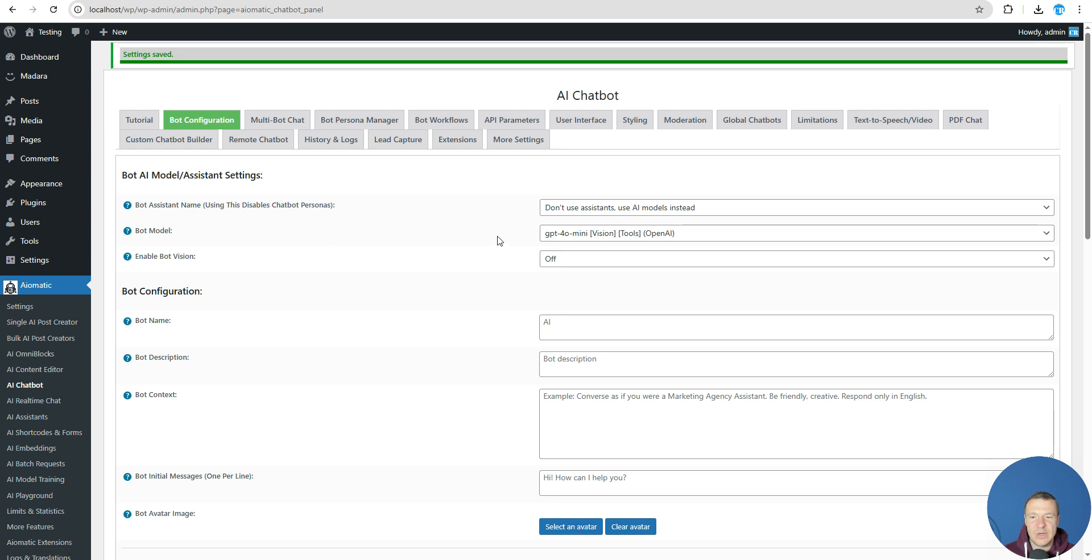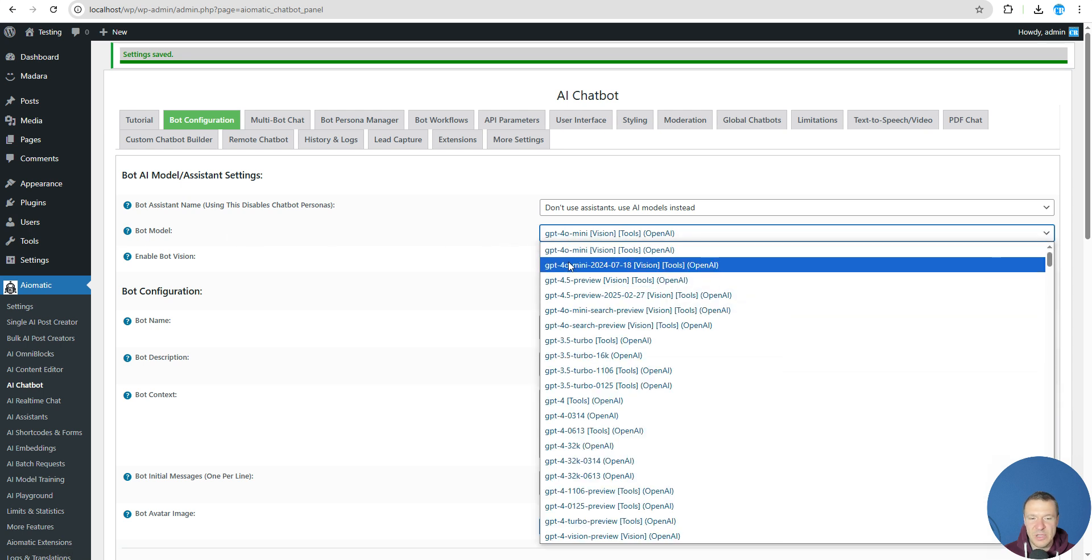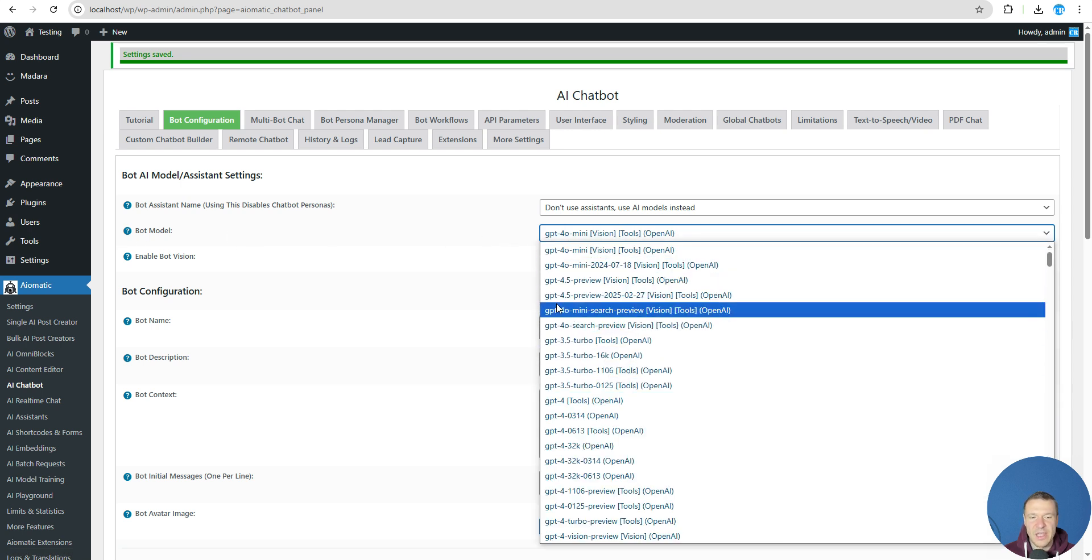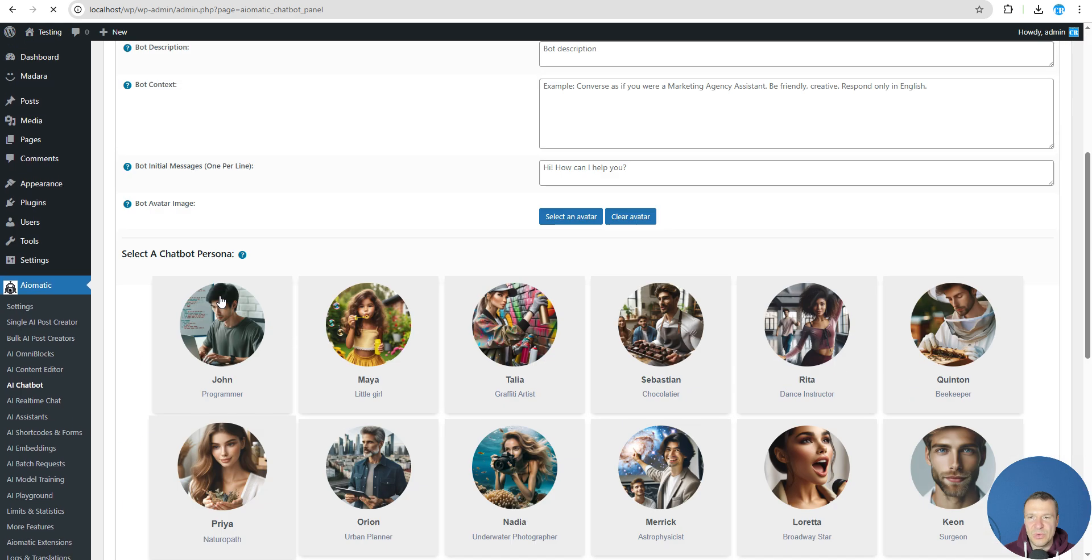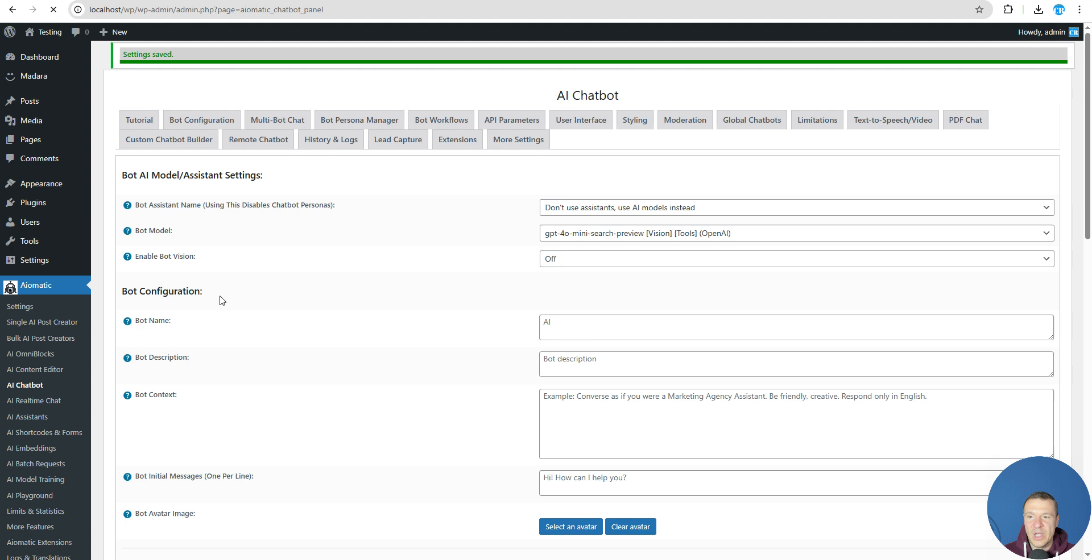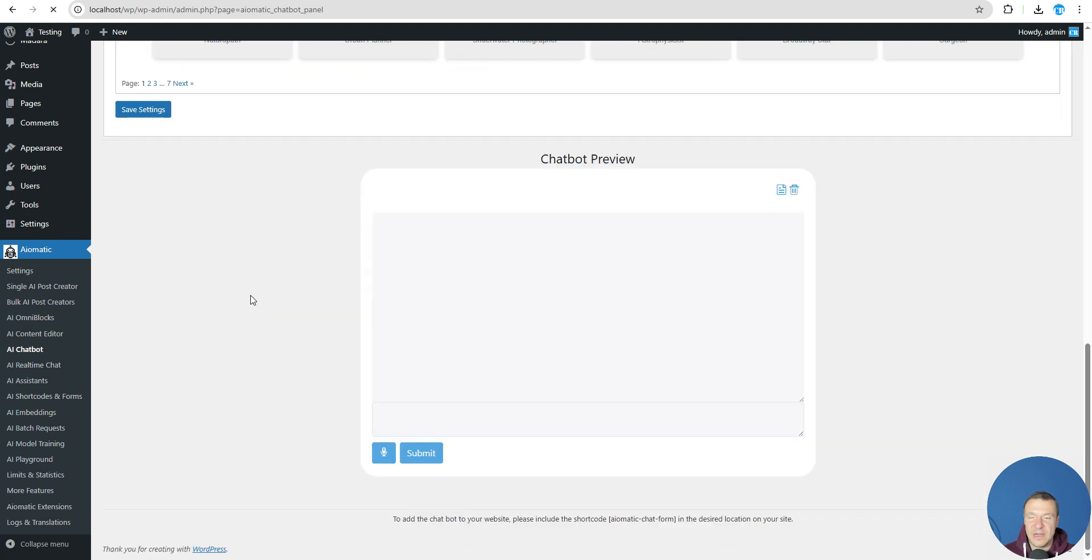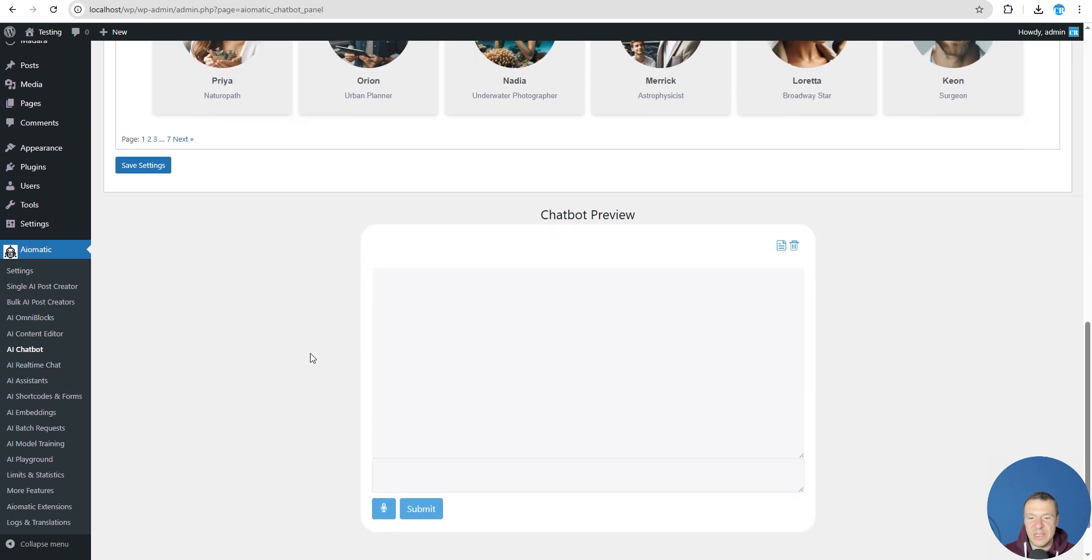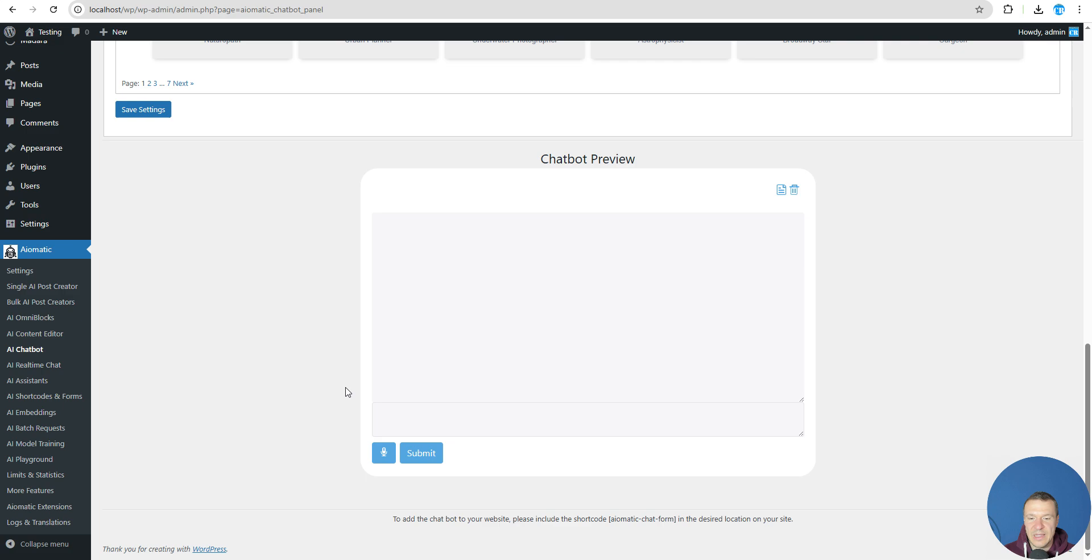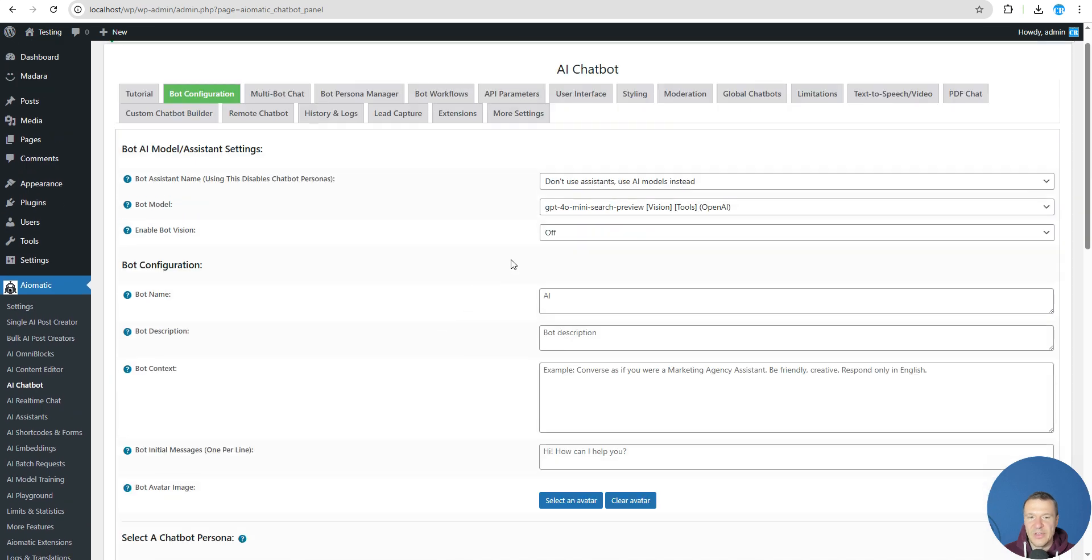and here we'll be able to select the model. And let's select the GPT-4o mini search preview model here. So this new model will allow you to give OpenAI access to the internet directly from their part without being needed to enable anything else.